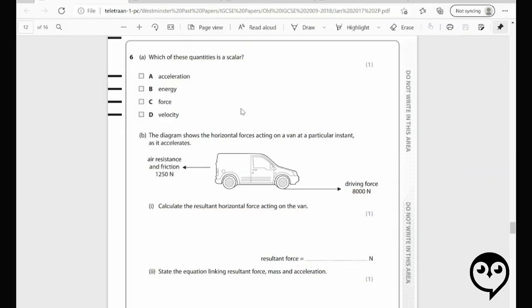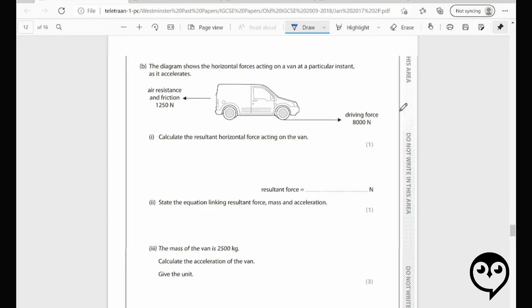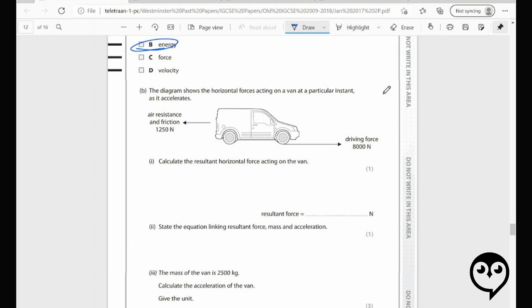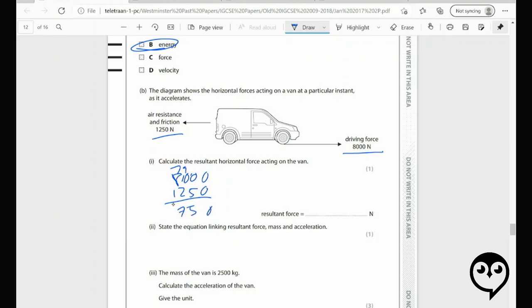Number six — this is from another Edexcel paper, January 2017, paper two. Which of these is a scalar? Energy — there's no direction associated with energy, it's a scalar. Moving on. Calculate the horizontal force acting on the van. You've got 8,000 in one direction and 12,500 in the other, so you subtract and you get 6,750.